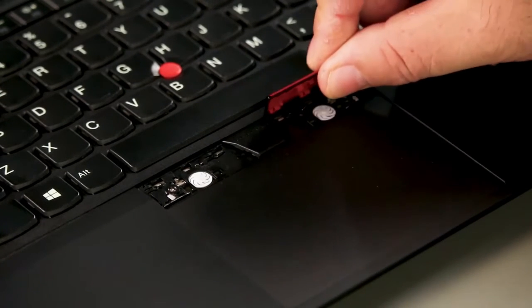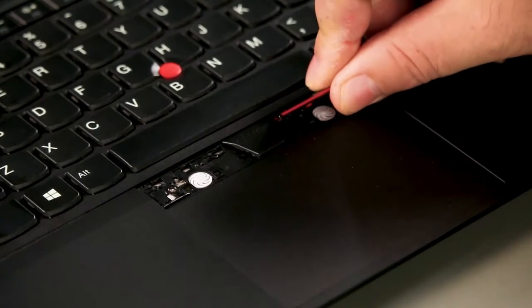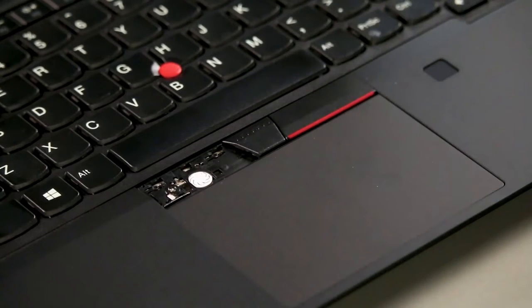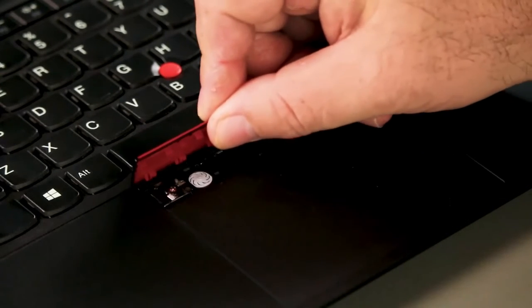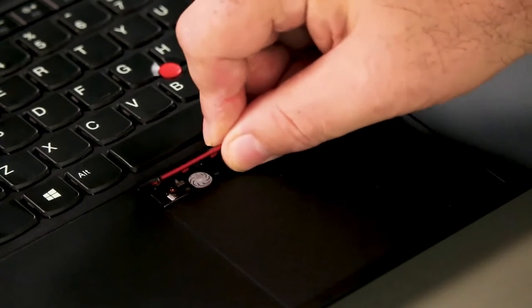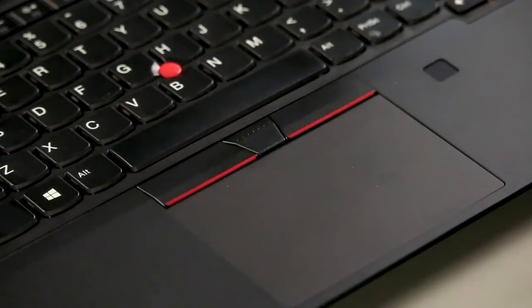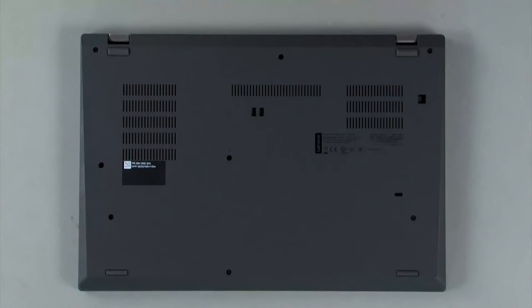Place the trackpad buttons into position and press down on the front edge to lock them in place. Tighten the captive screw on the bottom cover.